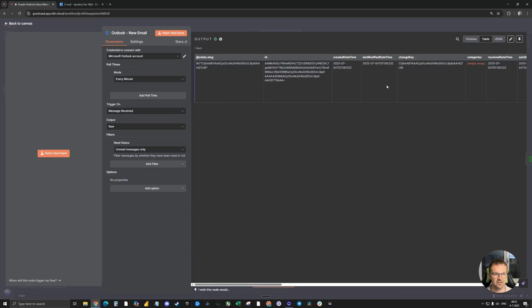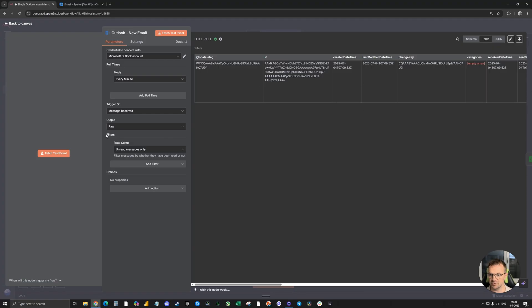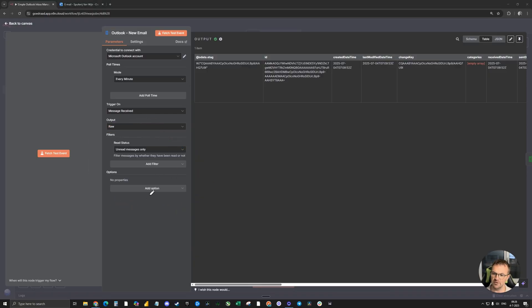On the right, you see the email that just came in in the intro of this video. I highly recommend to use a filter over here that only unread messages will trigger the automation. Let's look at the second node.